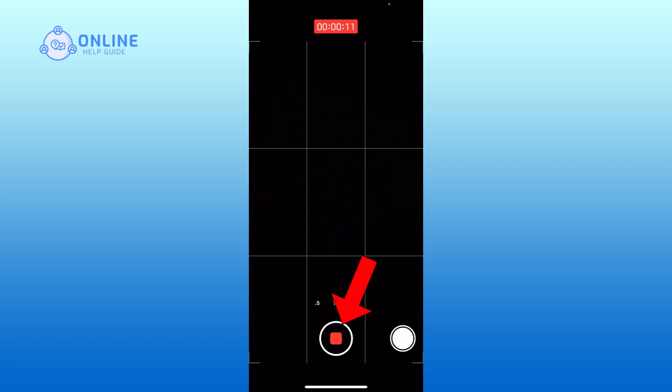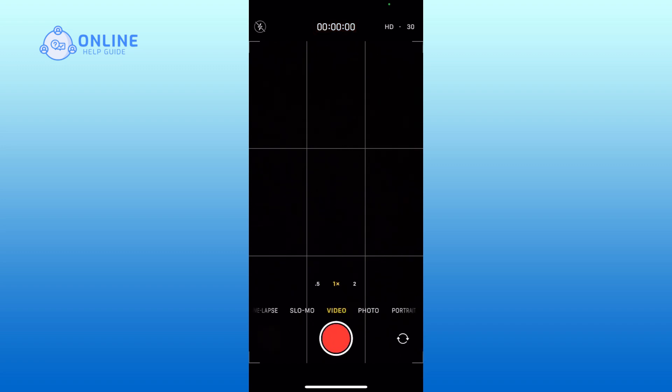Finally, tap the red button again to stop the recording. Your video will be saved automatically in the Photos app. And this is how you can record videos on iPhone.